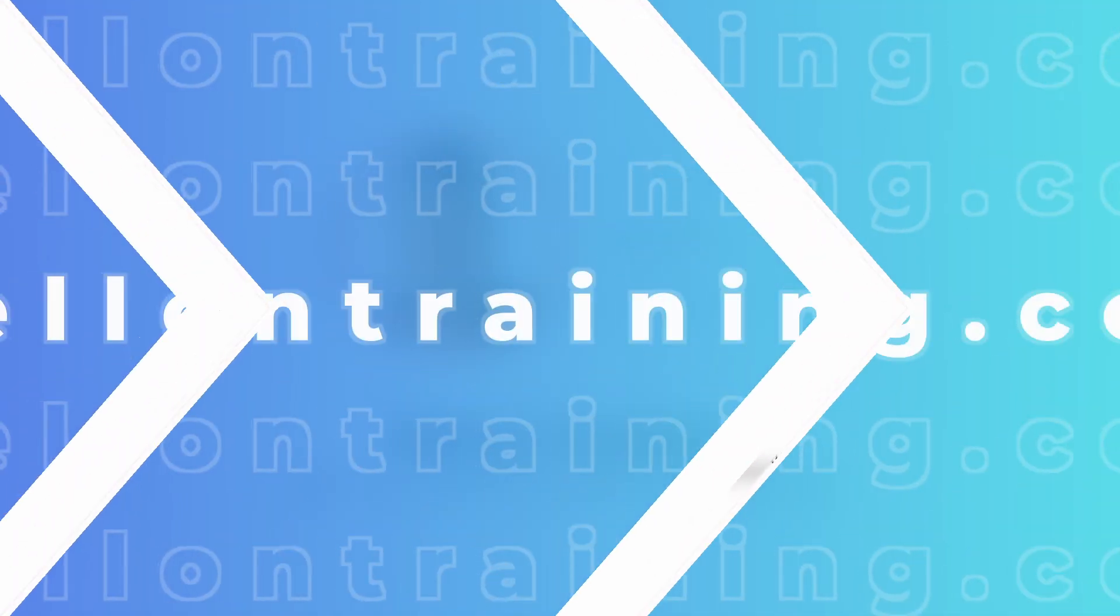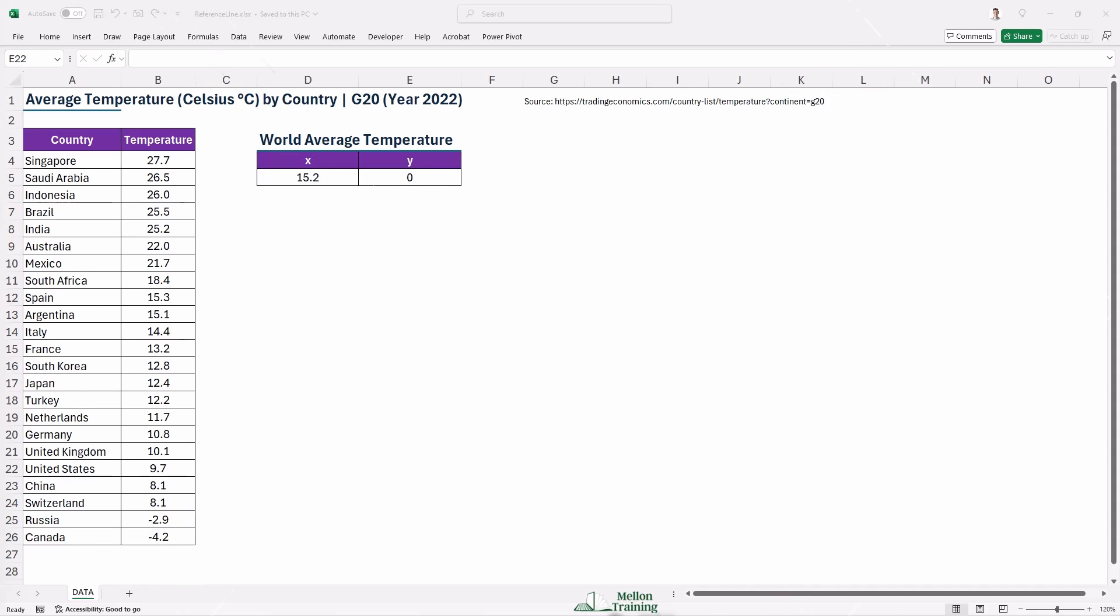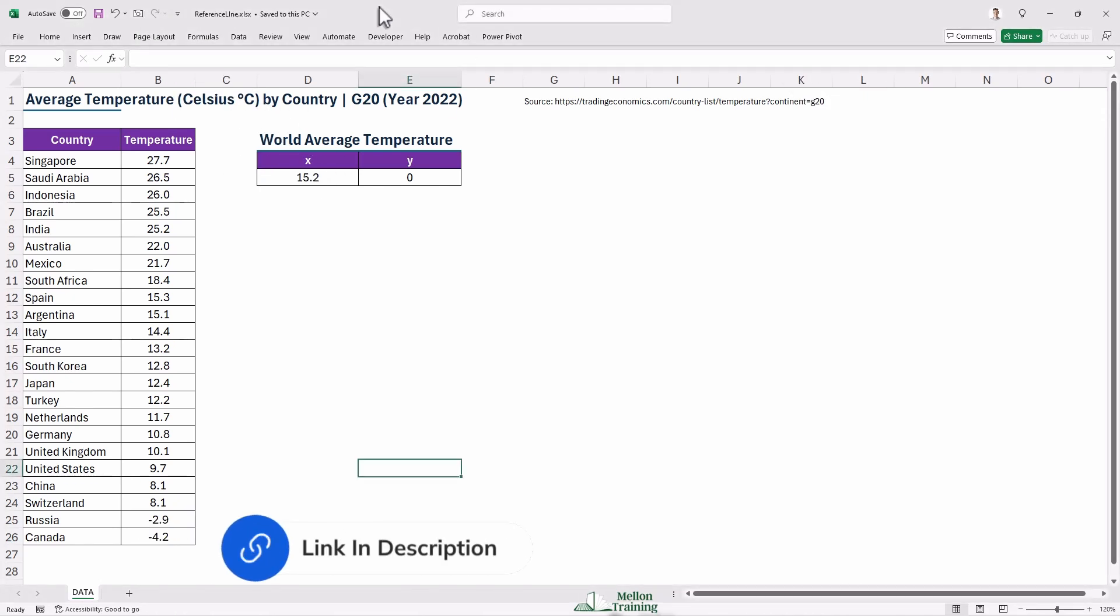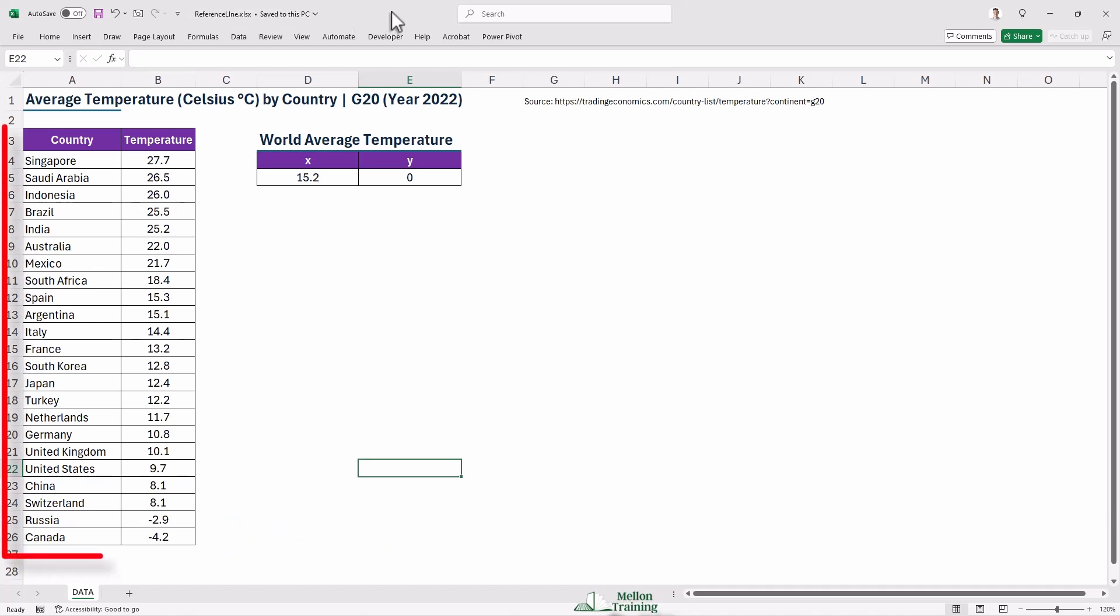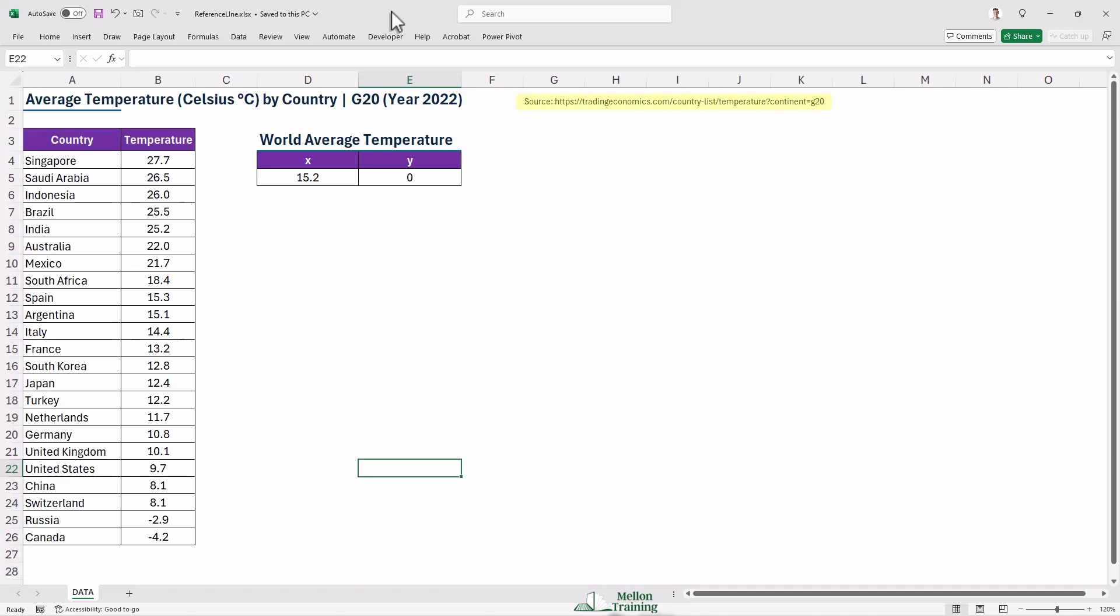I've already opened the Excel file with the name ReferenceLine, and you can also download it and follow along with me. So imagine you've got your data set ready in Excel, spanning cells A3 to B26. This data comes from Trading Economics and lists each country along with its average temperature. The average world temperature is 15.2 degrees Celsius, as you can see from this small table.